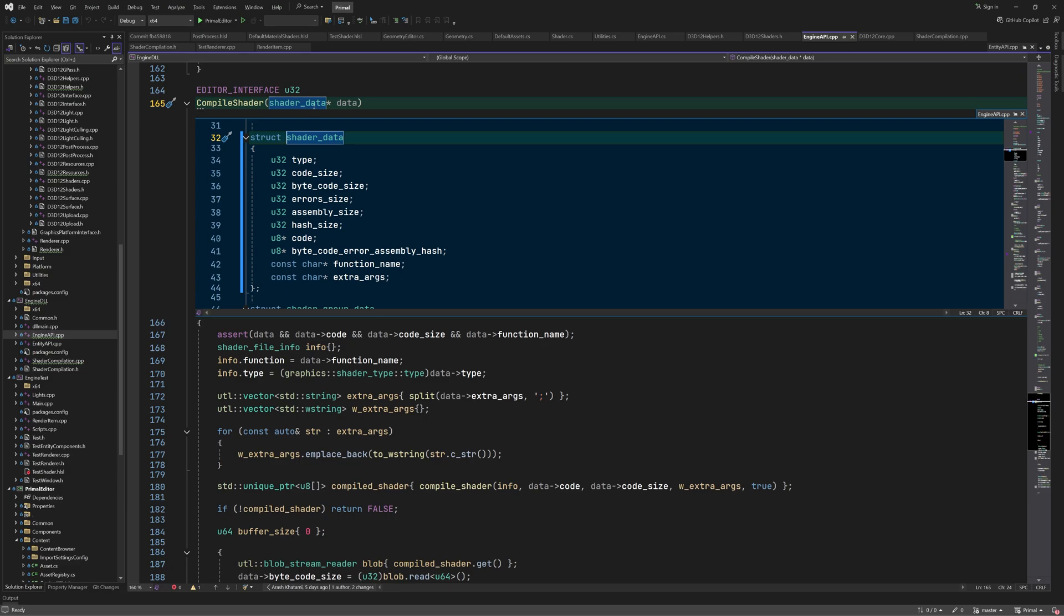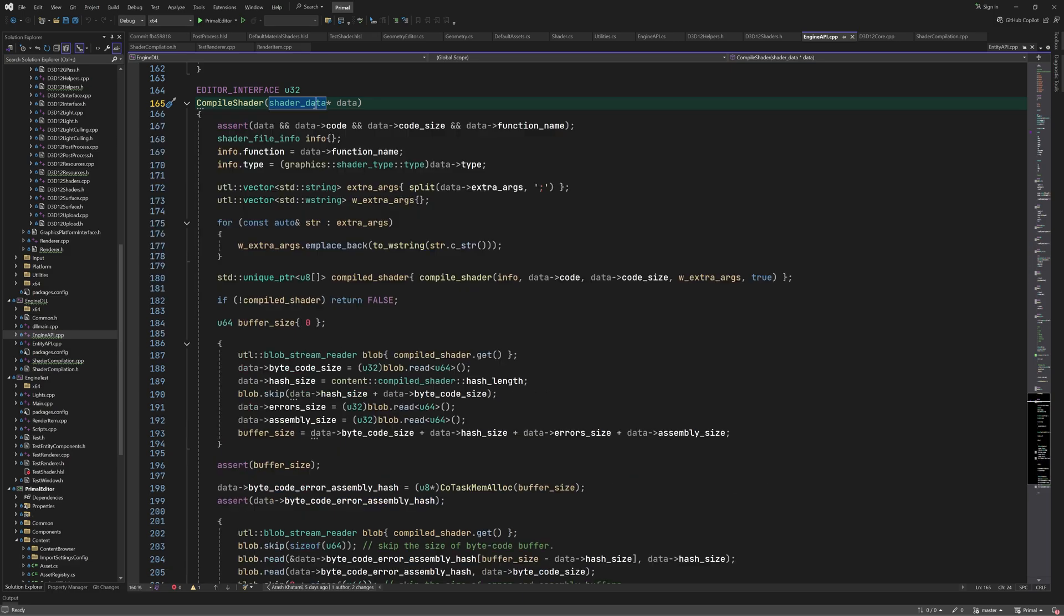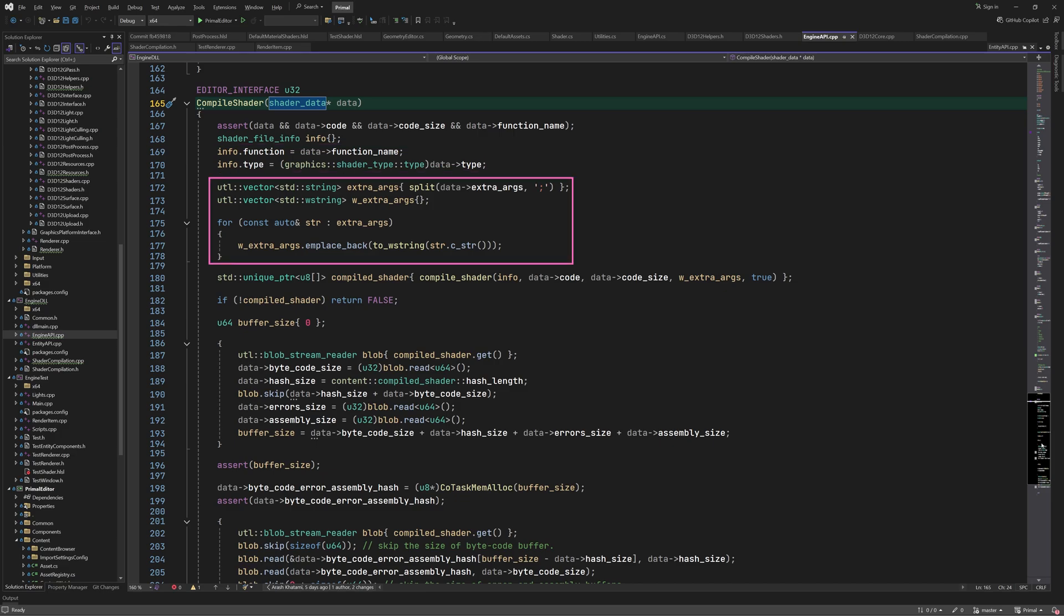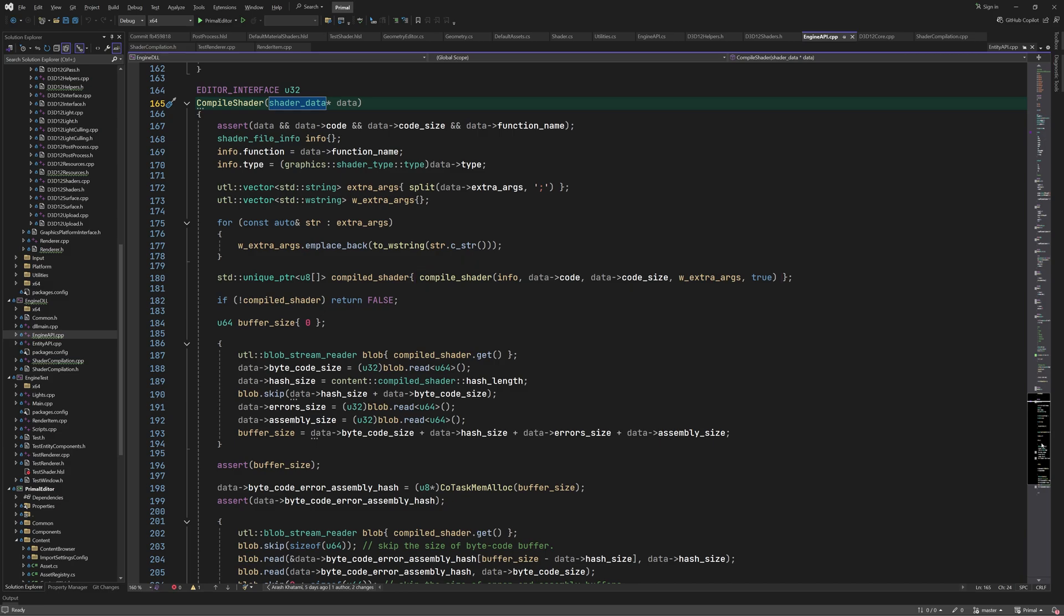The function returns an integer value that indicates whether it was successful or not. Using the shader data, we set the function name and shader type and construct an array of wide strings containing the extra compiler options. Then we call compileShader function from shader compilation.cpp with the shader information and a pointer to the source code. This will return a block of memory that contains the results. Note that here we do want the assembly and errors to be included in the buffer by setting this parameter to true.